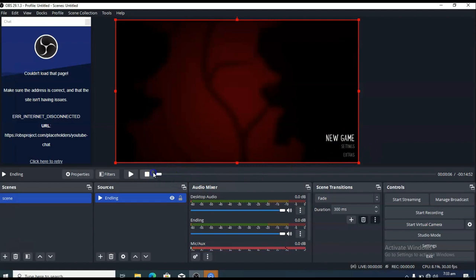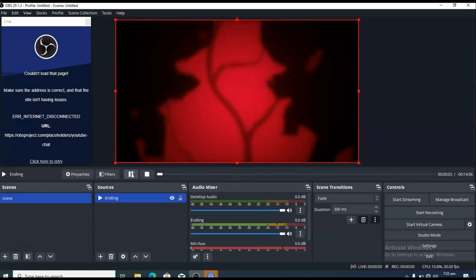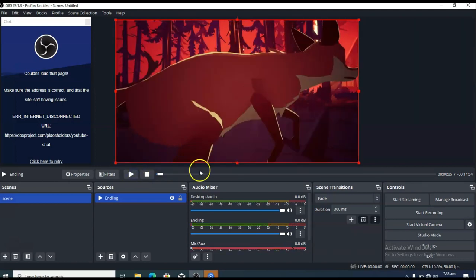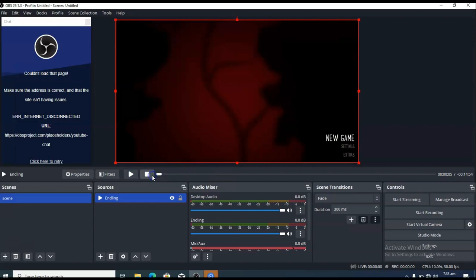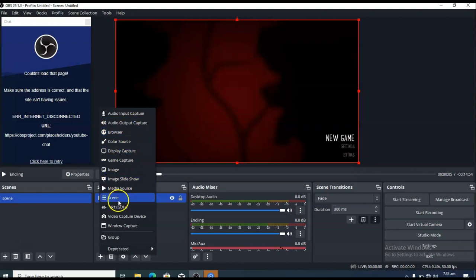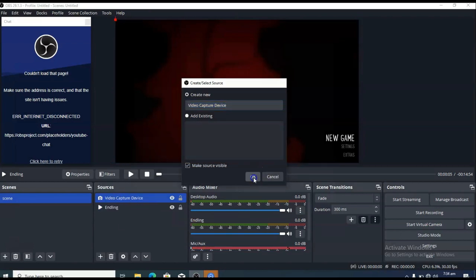When you click Play, the live stream starts and the video is going to start playing. If you want to do more things in OBS — for example, if you want your face to be showing — go ahead and click the plus icon. Choose Video Capture Device as the source, click OK.